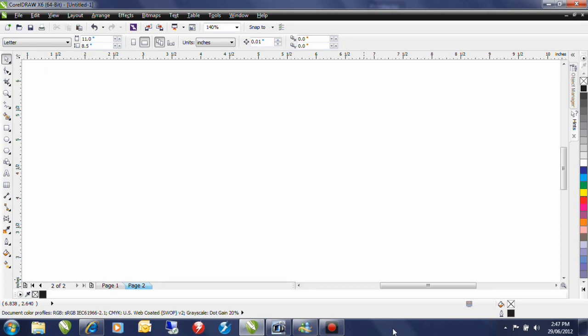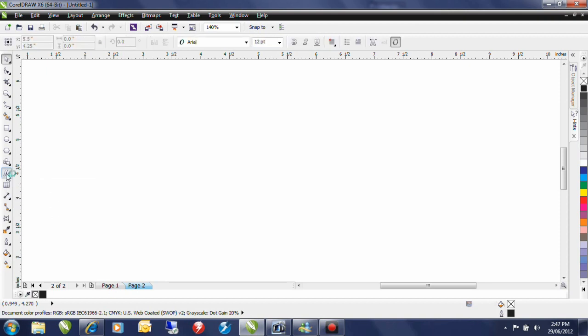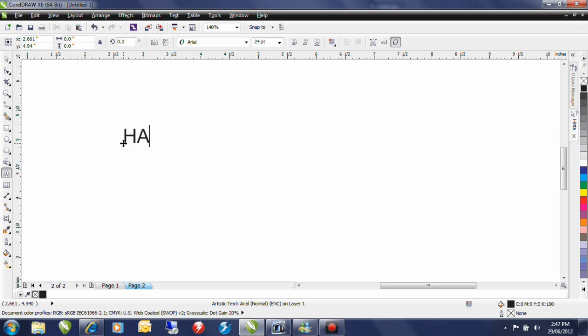I'm going to start by typing my text. I'll select the Artistic Text tool from within my toolbox and click once on the screen. I'll type my text.